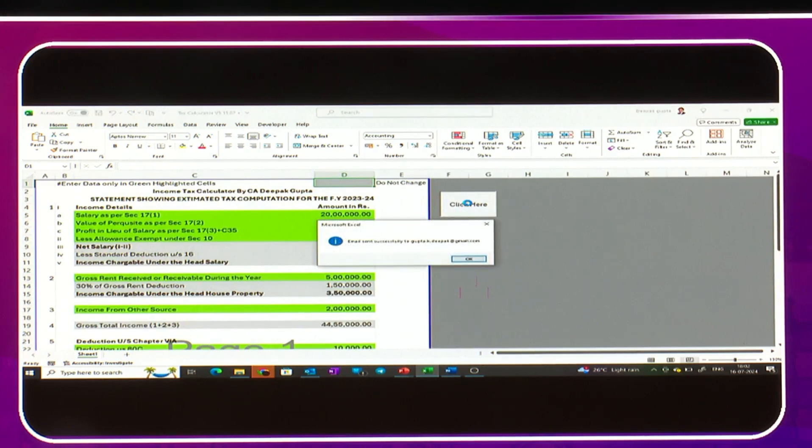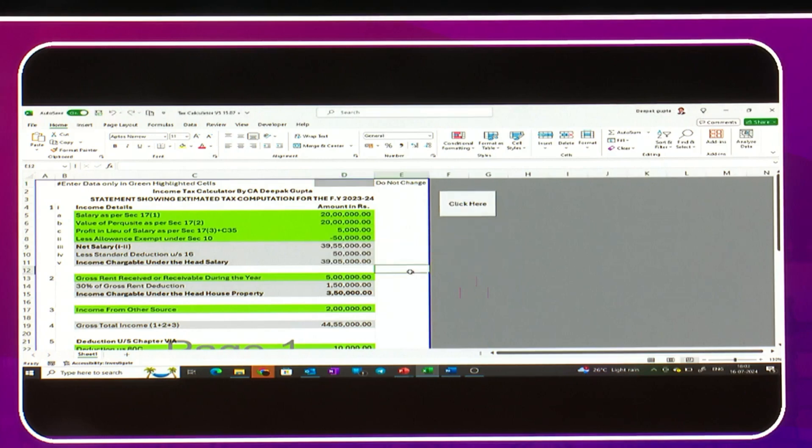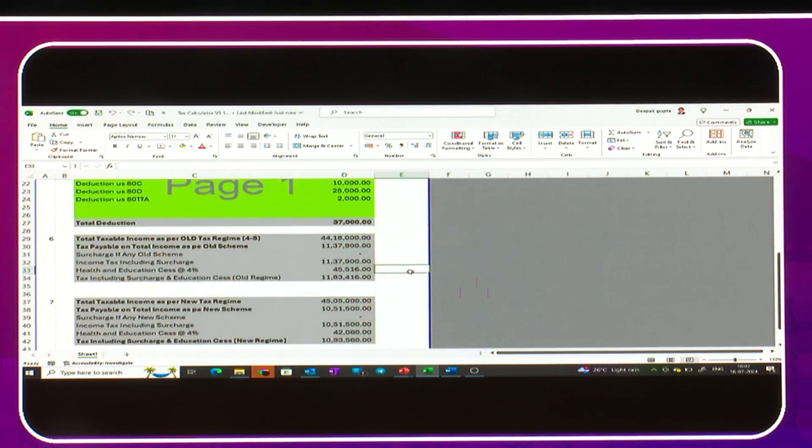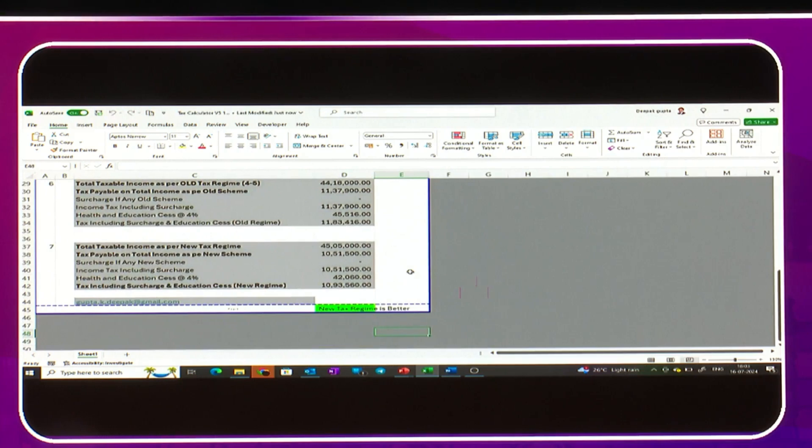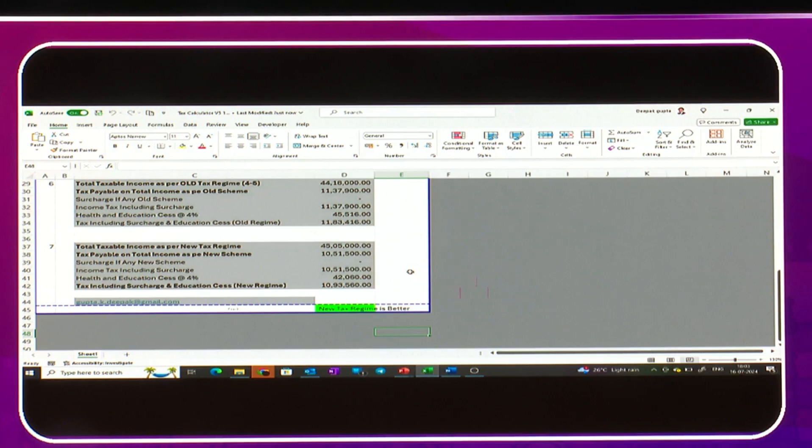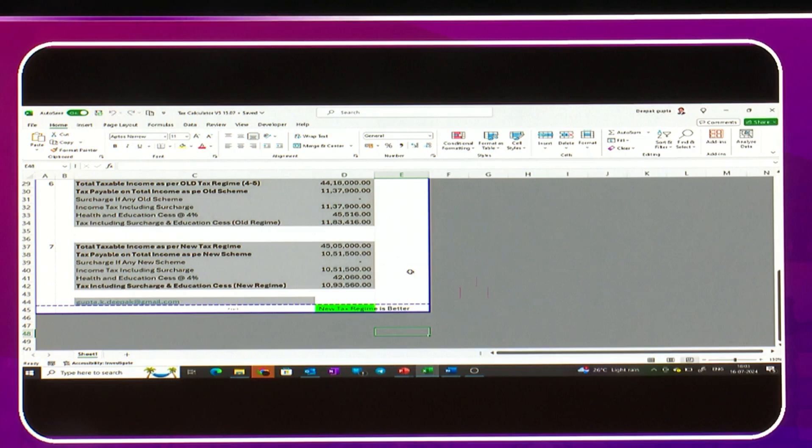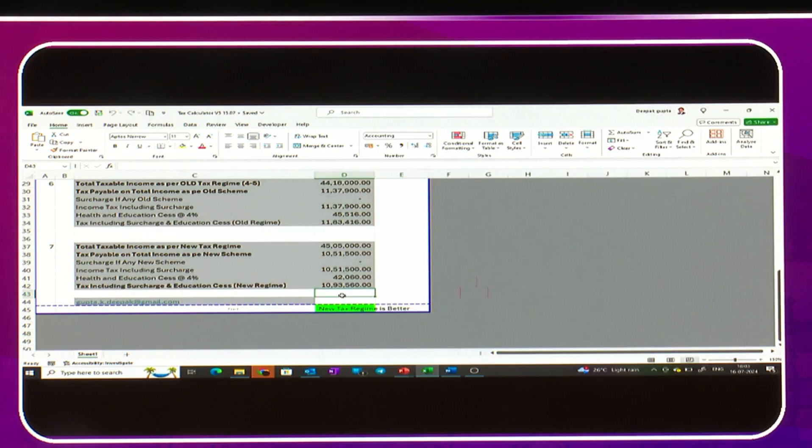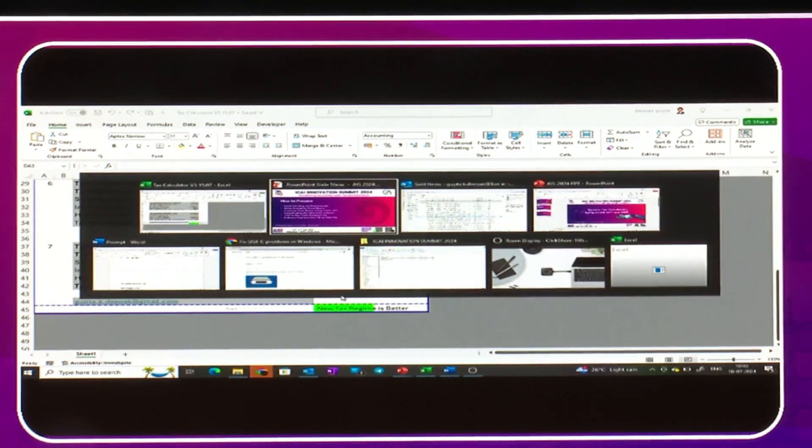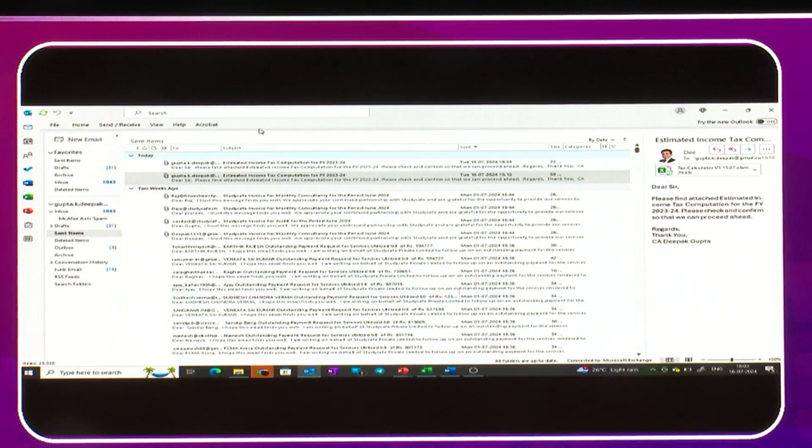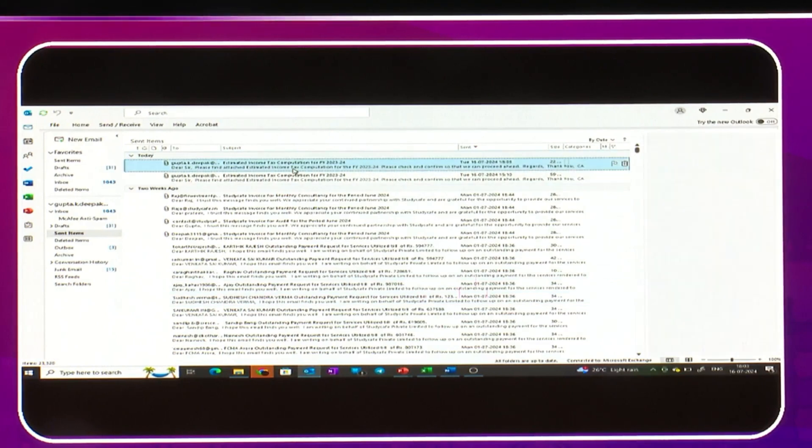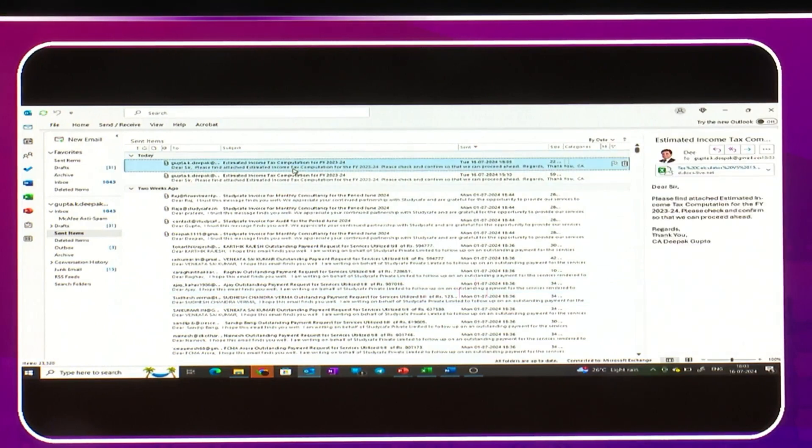It has computed the tax liability as well as sent the mail to the person we want to share with. You can add as many email IDs. In my case, I have shared only one email ID because this is personal income details. It's also telling us which regime is better. Here you can see the mail has actually been sent to the person whose email ID is mentioned.